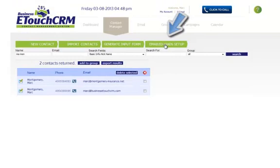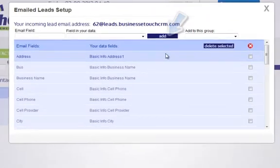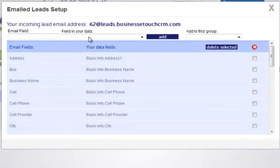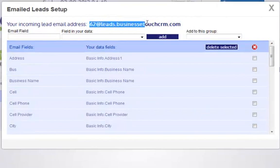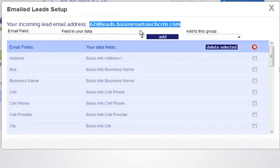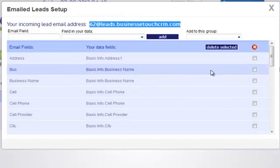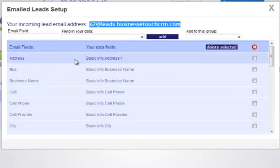You can also import email leads into your system. Each person is given their own lead email address, and you give this address to your insurance provider or lead company who sends you leads, and those leads will import directly into the system. I suggest you watch the training for email lead setup so you can do that properly.